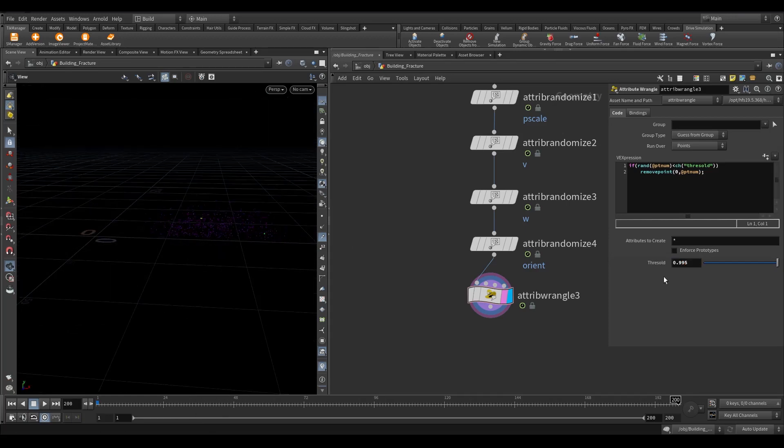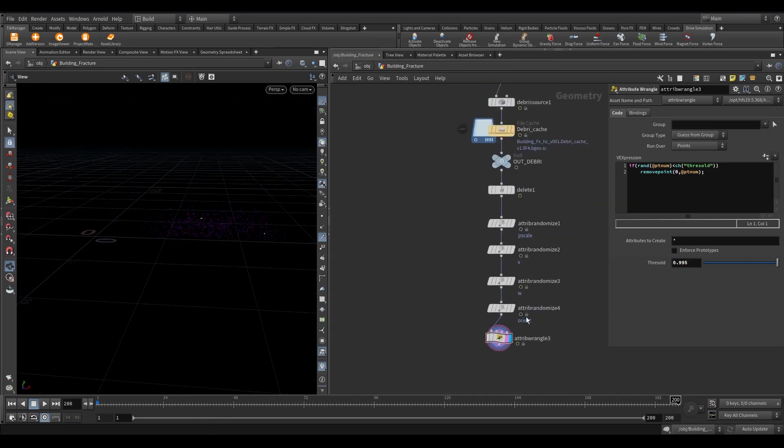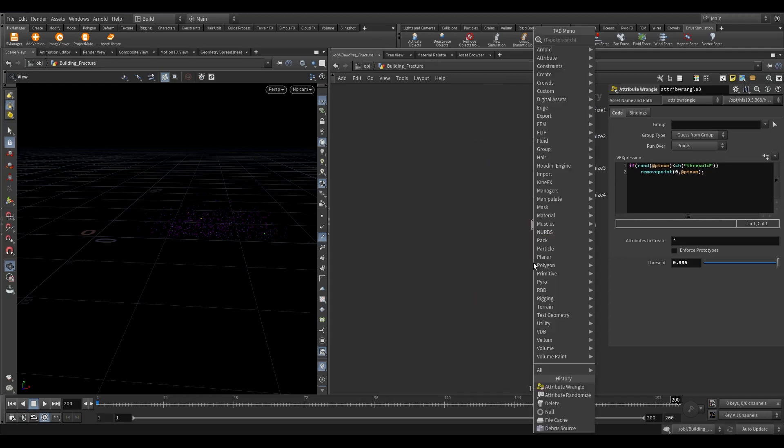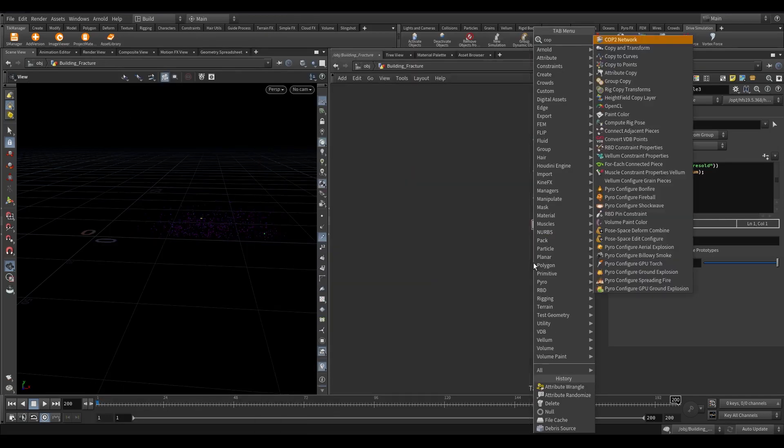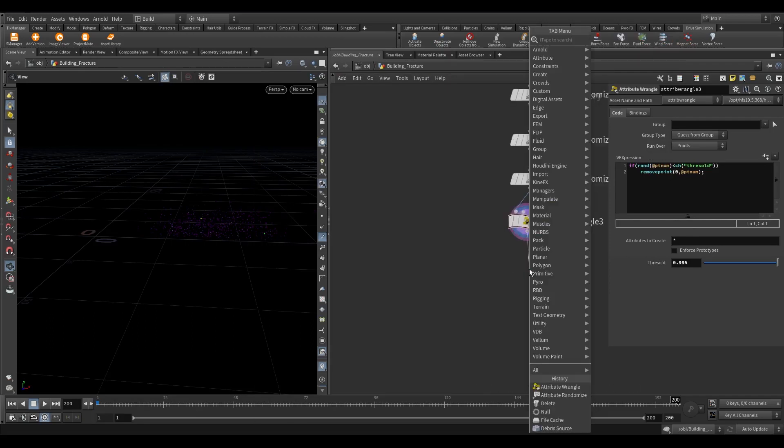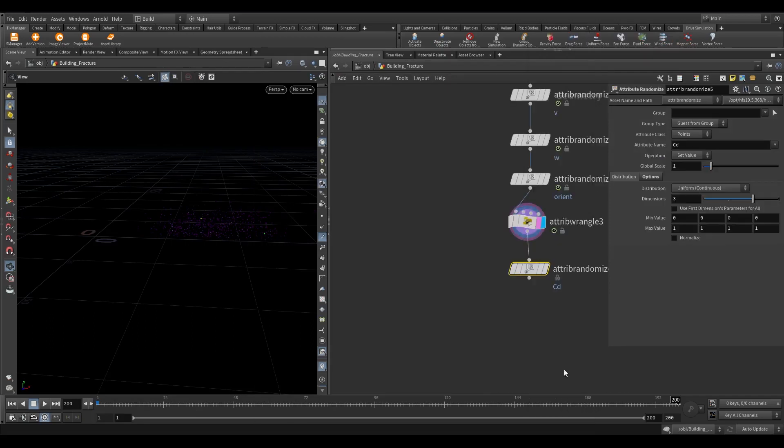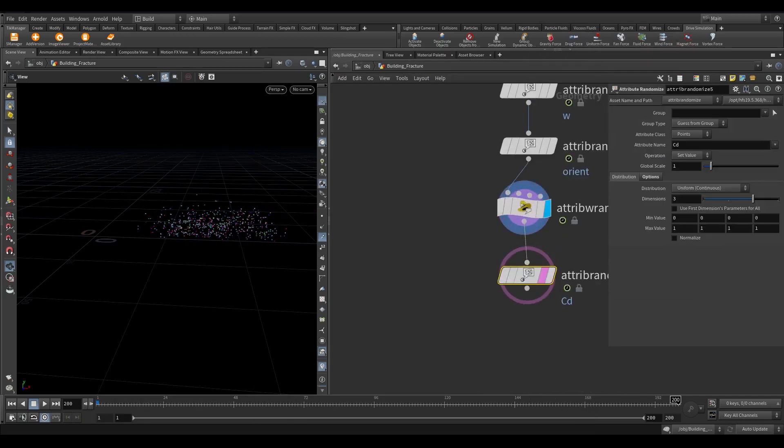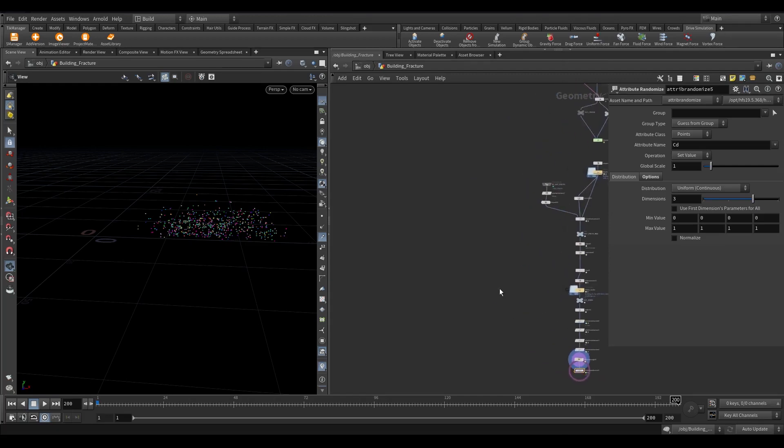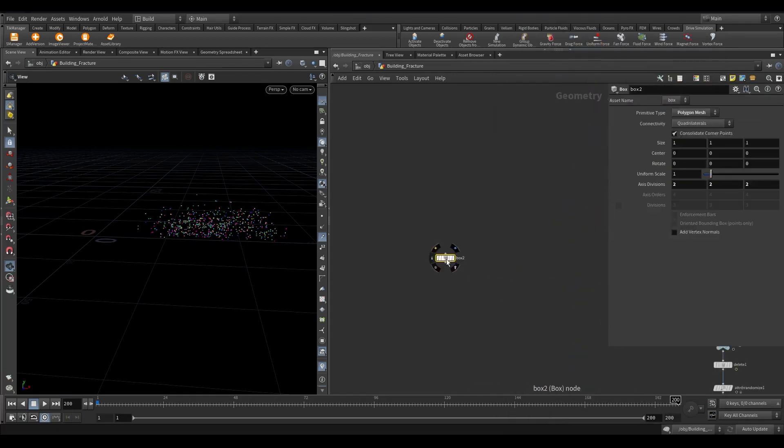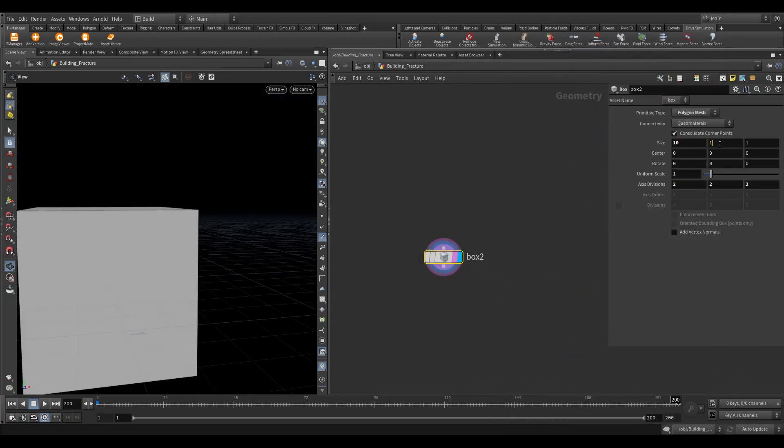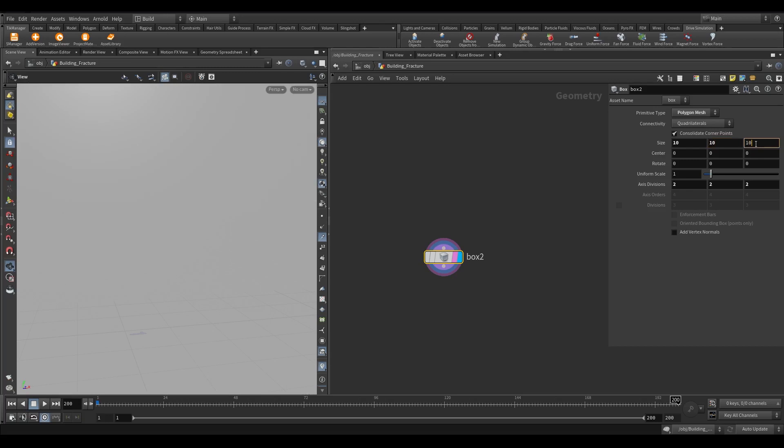Since in the new version of Houdini we don't have copy stamp node anymore, we have to use copy to points. But to use this, we need to add a string or float attribute on points. Take an attribute randomize node. Before setting up the randomize node, we need a few small fracture pieces. Let's do that first. Take a box. Set the size to 10 along all axis.